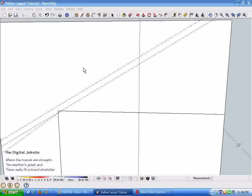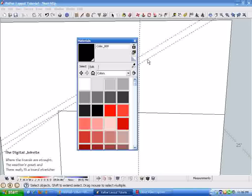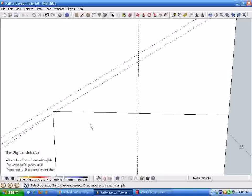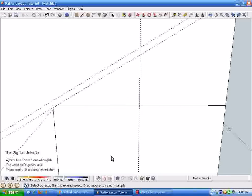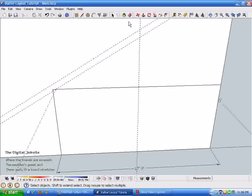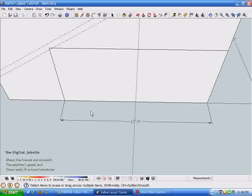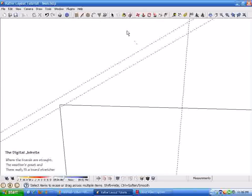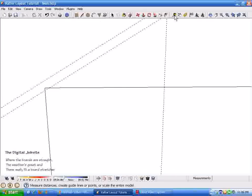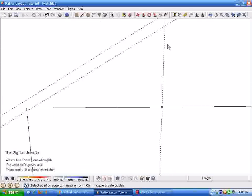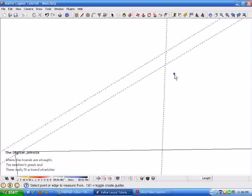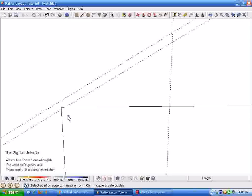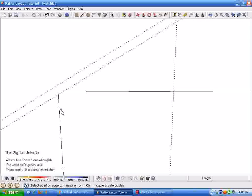Give my computer a second to catch up here. I'm going to erase this guideline, get it out of the way.